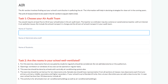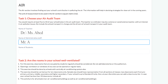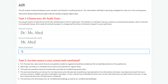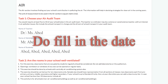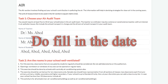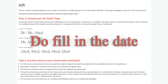In the box given under Task 1, fill in the name of the teacher, the administrative staff, and the name of the students who will be part of the AIR audit team. Do fill in the date when your team starts this exercise.